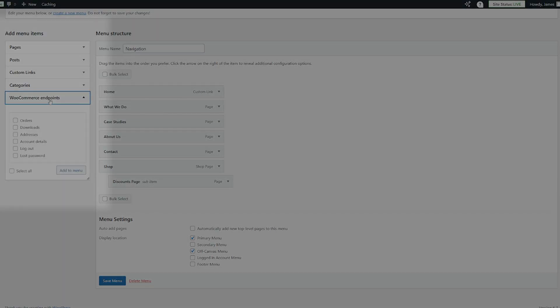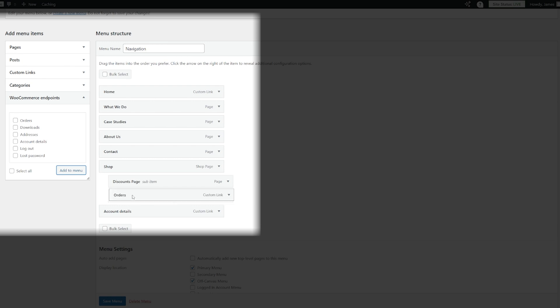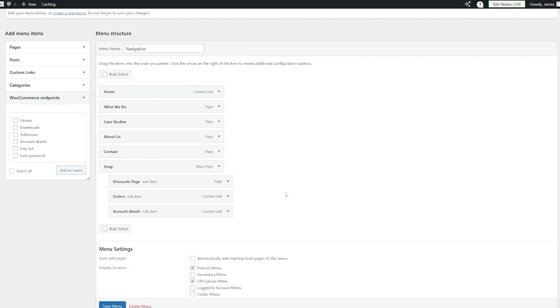Of course you can do this with as many different pages as you like. You can even add individual posts if you have a particular post you think would be very beneficial for people to see — maybe you've got some information about a product. We can also add WooCommerce endpoints, things like orders and account details. Once we've added those to our menu, we can pop them all as sub-items under the shop so they don't become muddled and your menu doesn't become too long.